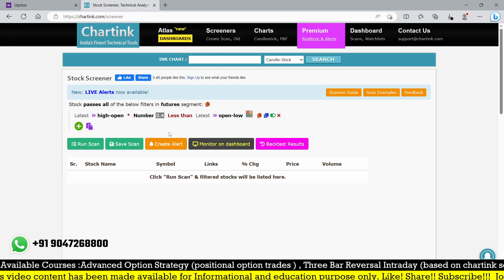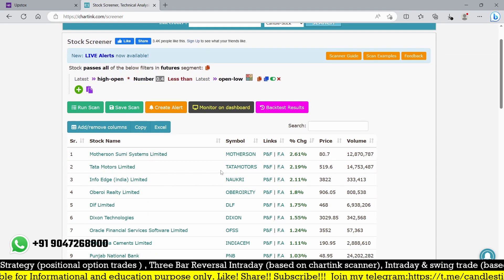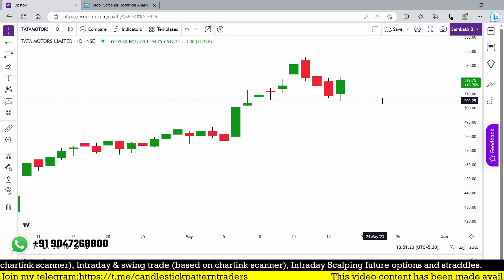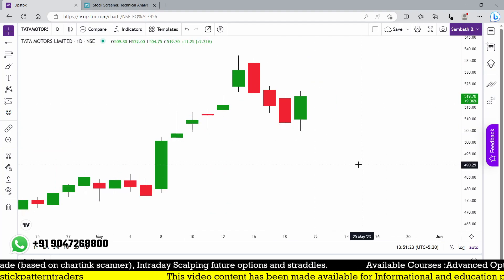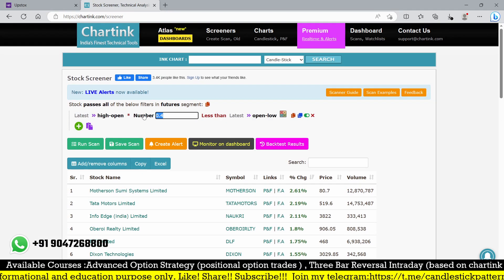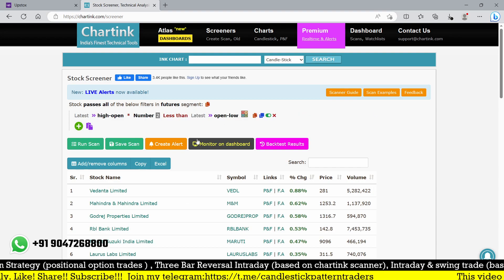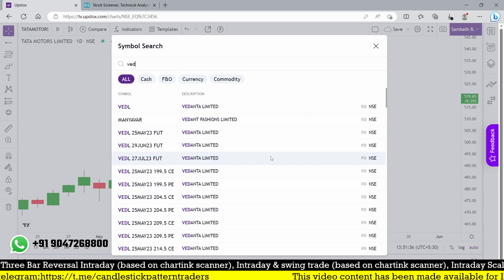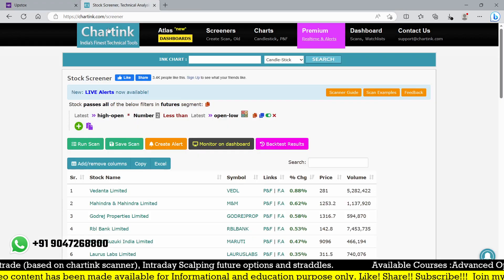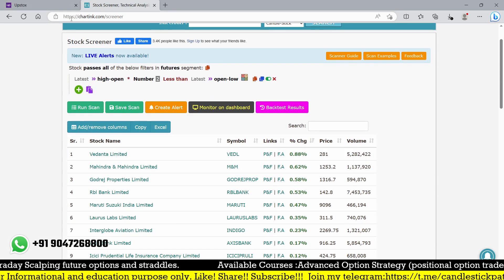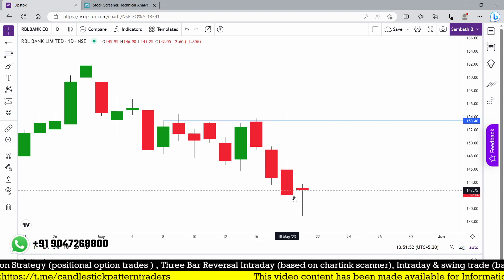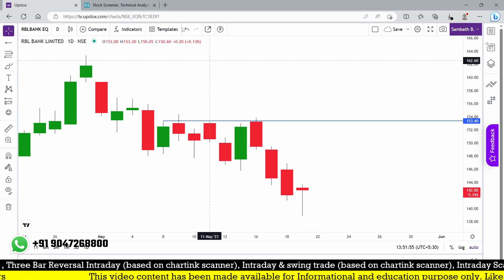This condition is set on the daily timeframe. Looking at stocks forming a hammer — let me check Tata Motors. Now checking VDL: we need to add more conditions — two multiplied by two. VDL forms a hammer. Look at this — exactly the hammer candle forming here. Mahindra, RBL Bank also forming a hammer. After checking consecutively, we find a hammer candle. With just a single line condition, we're easily identifying hammer candles.